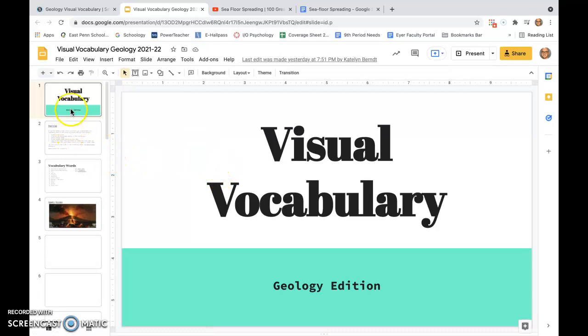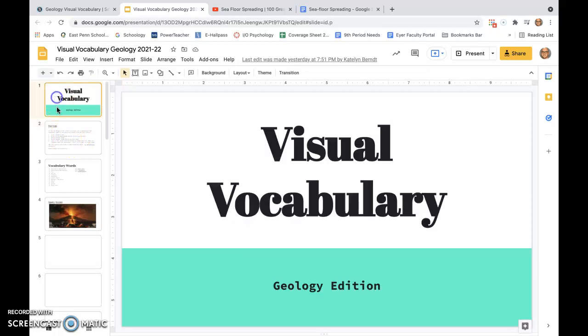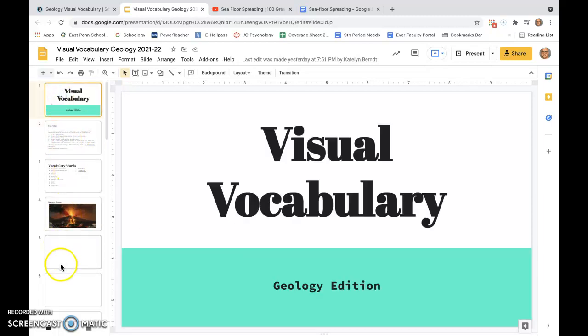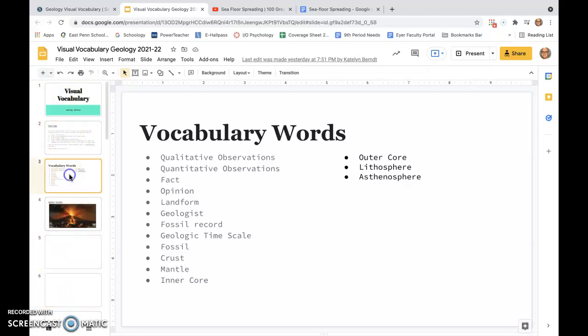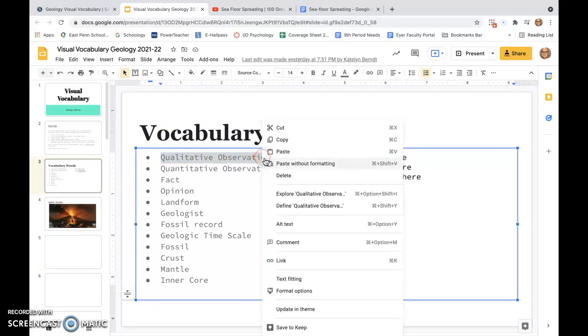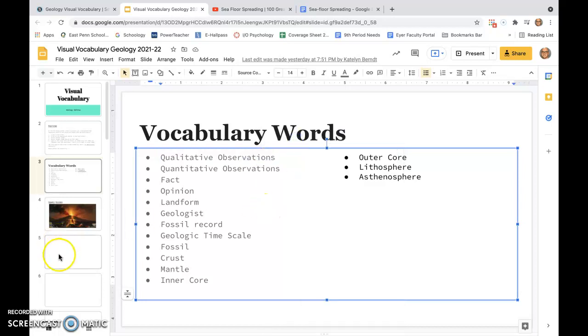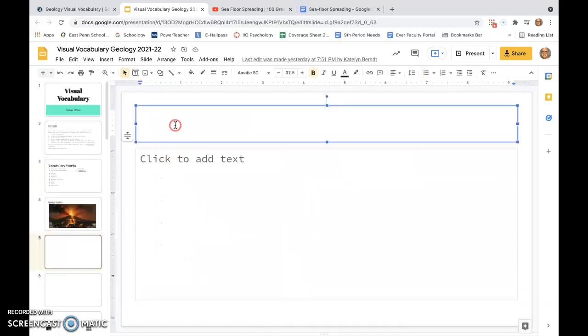This assignment deals with today in class. We spent time taking each slide and dedicating each one of these slides to one of these words. For example, this would be qualitative observations and you could copy that and put that in here.